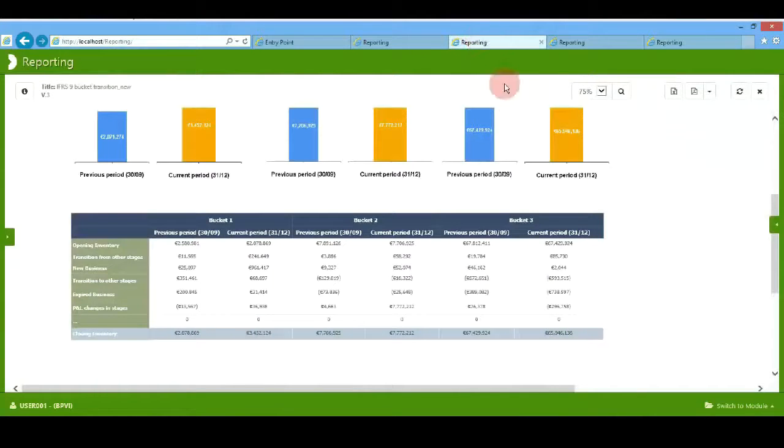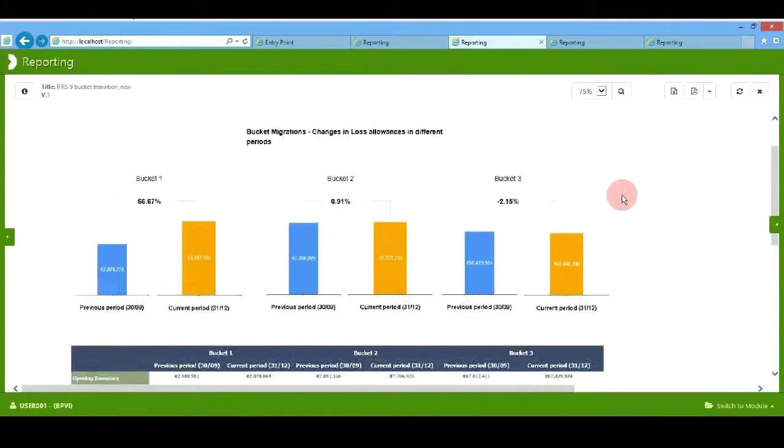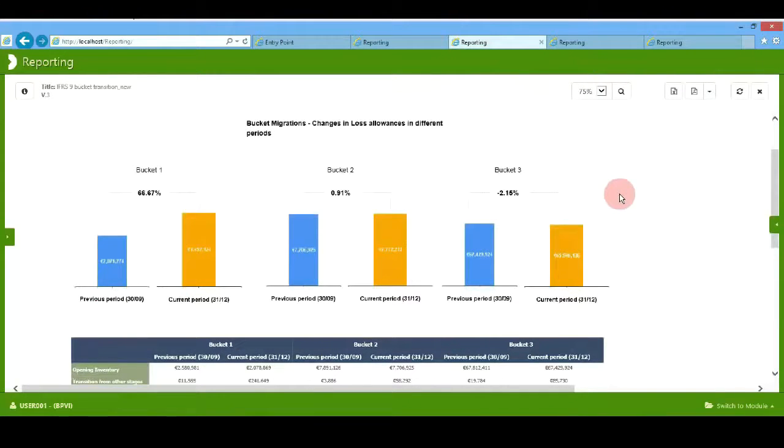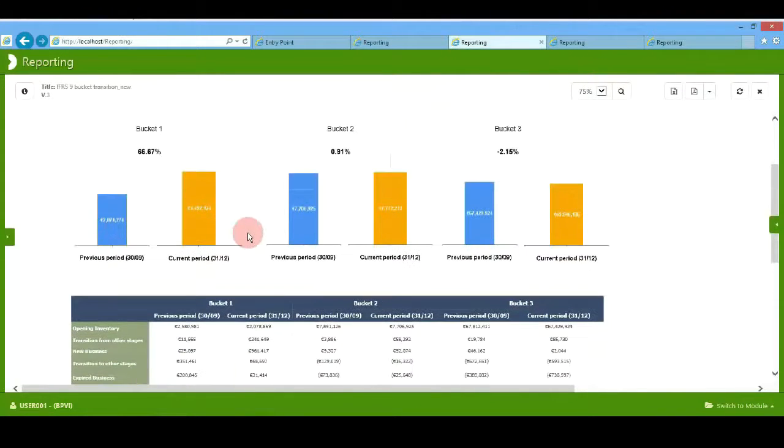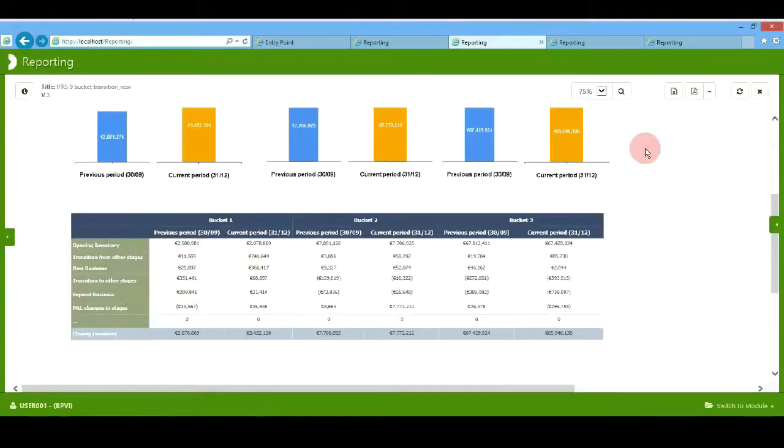We will see how we can report different bucket migrations in the same bucket in different periods of time and what are the different voices that have influenced the levels of impairments within the same bucket in different periods of time.